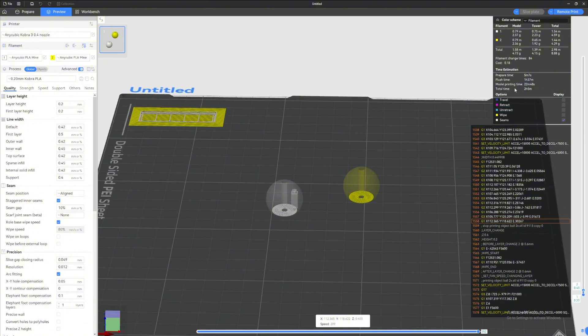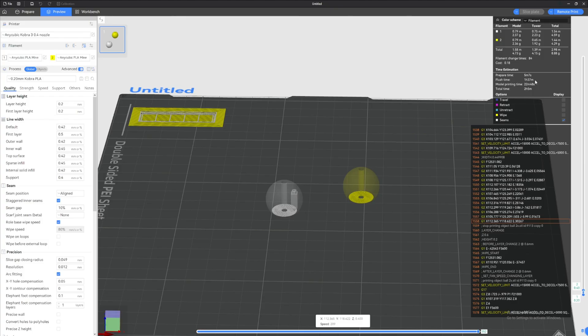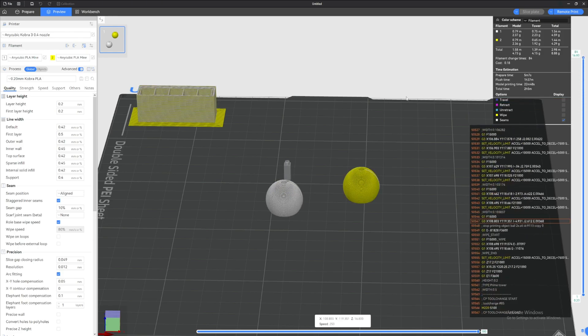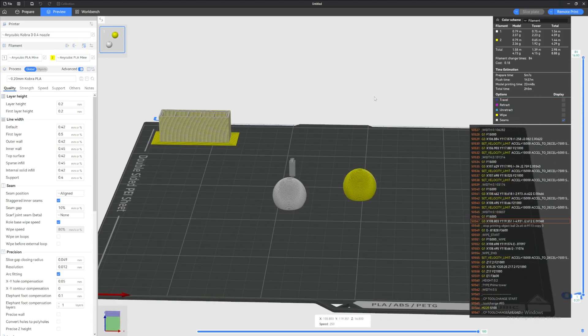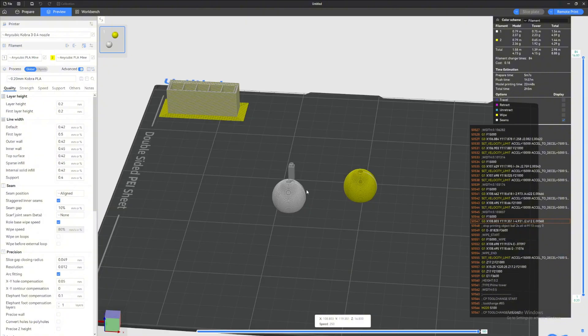If we look at the print total time right here, it's gonna take two hours and five minutes for this print. And if we look closer, it takes one hour and 37 minutes just to switch filament. So that's the reason why I say that this is not the best way to do two objects with two different colors. It just takes so much time.